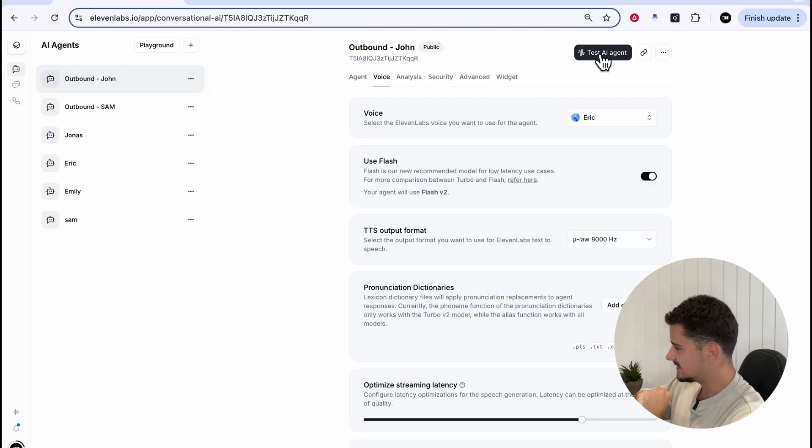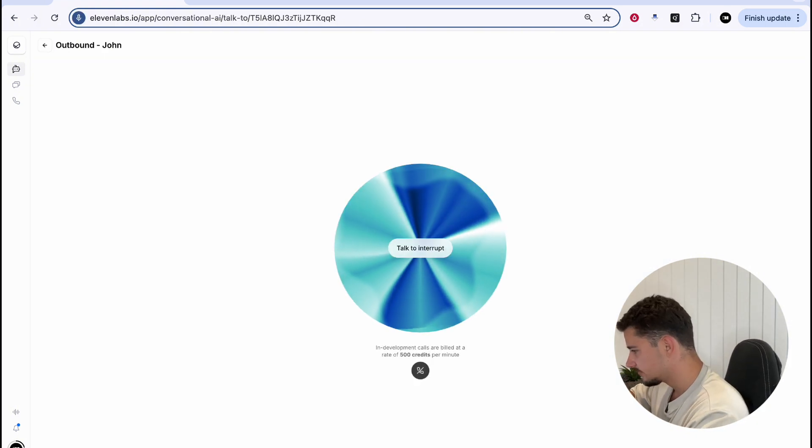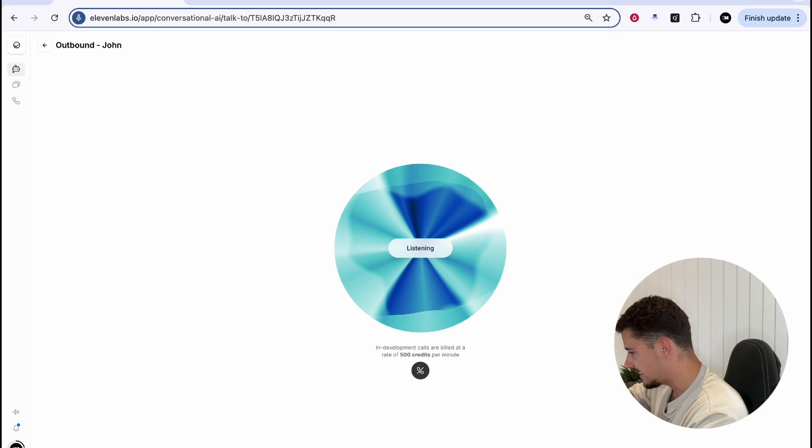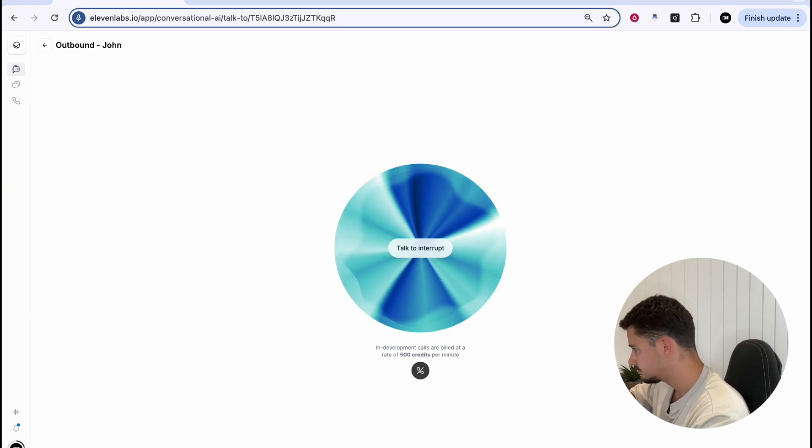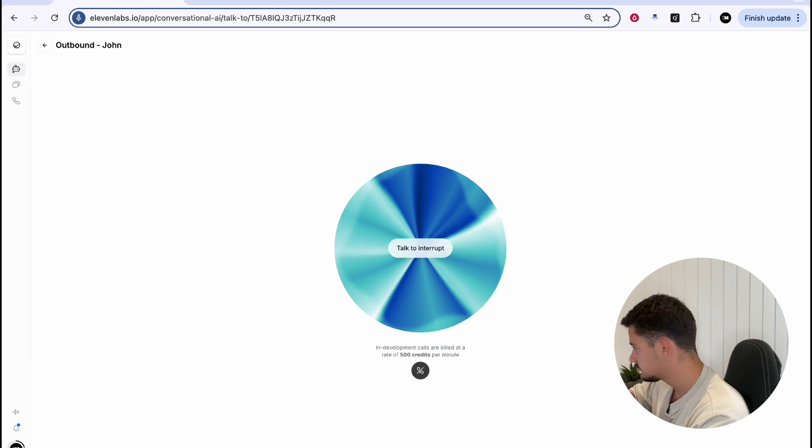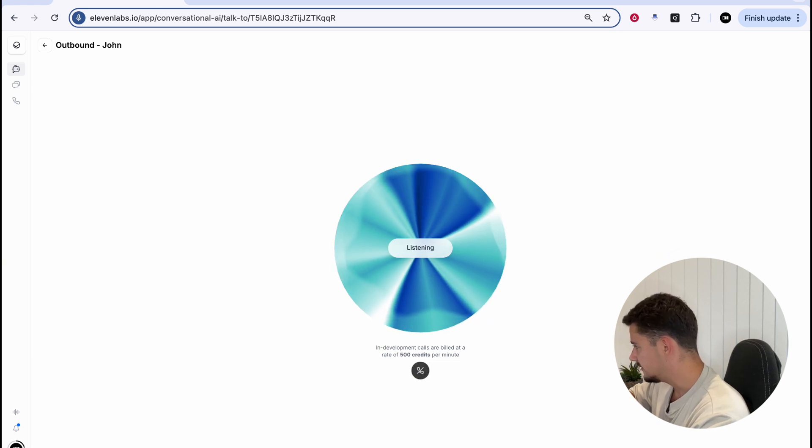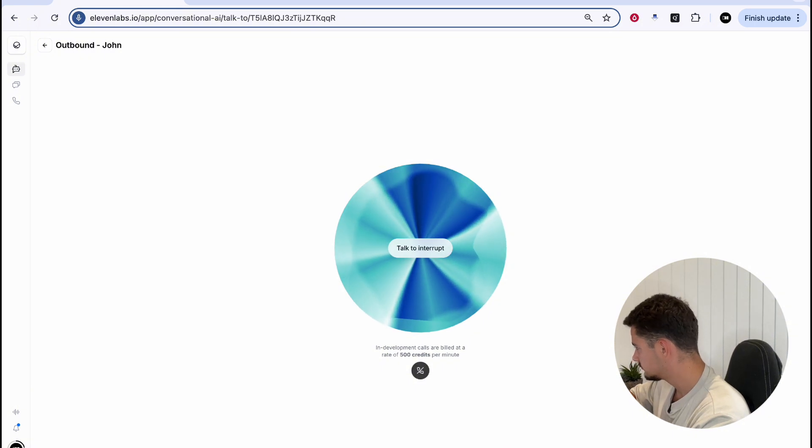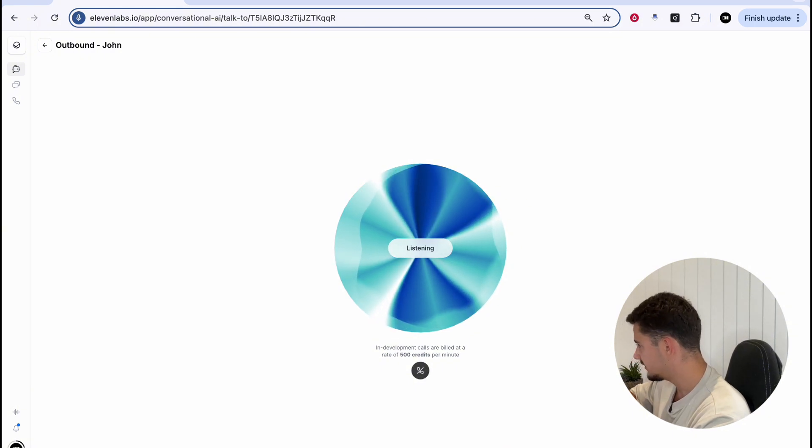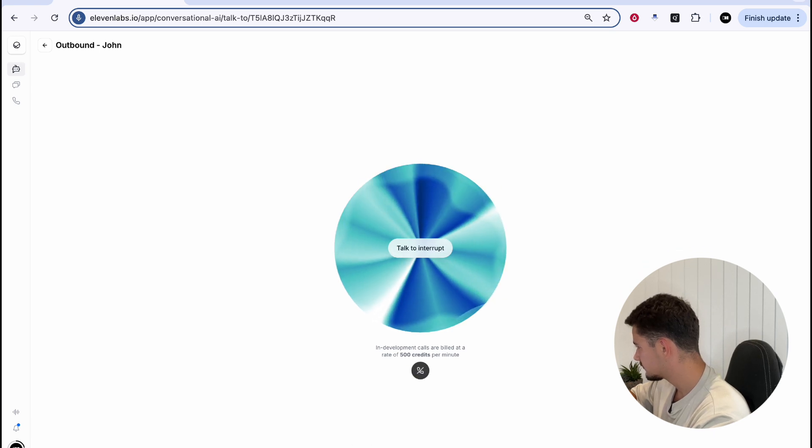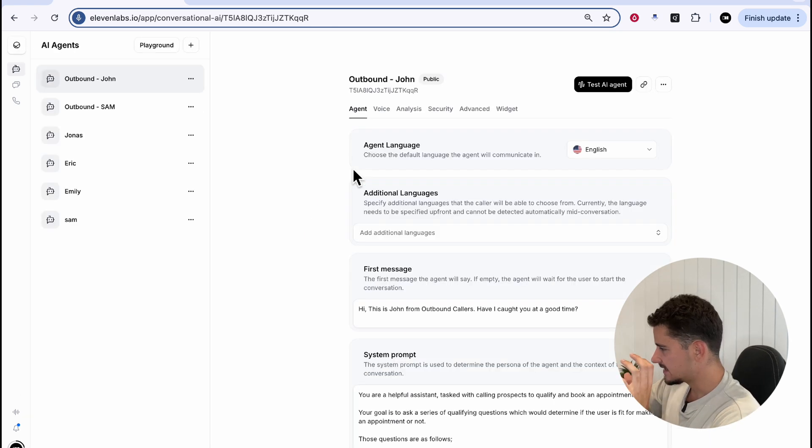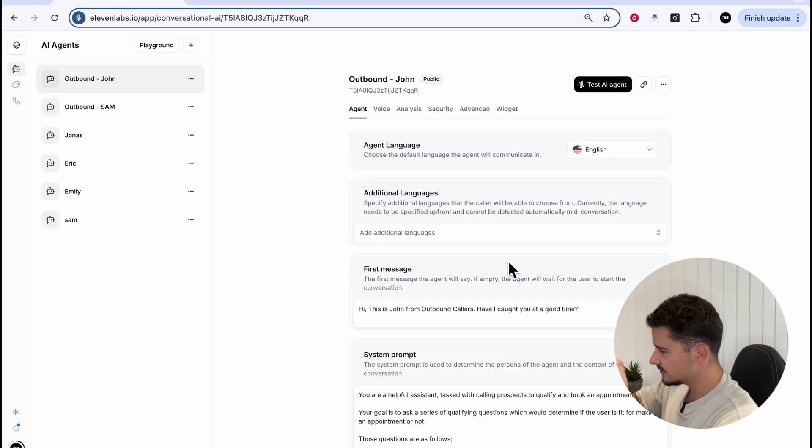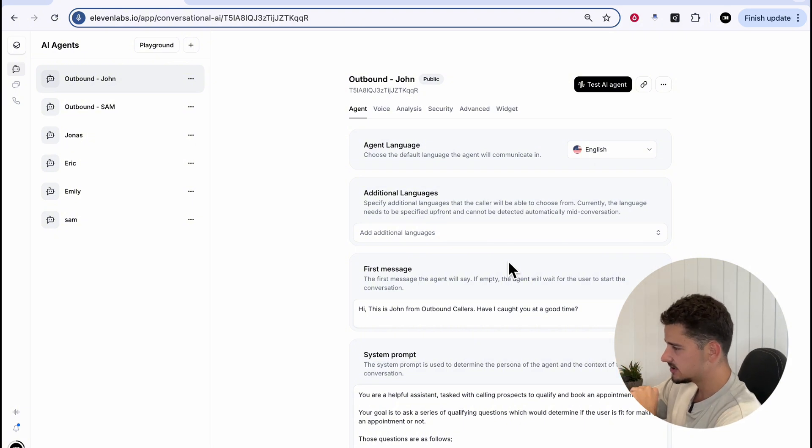We can go ahead and test this agent. Have I caught you at a good time? Yeah, you have, John. Great. Thanks for taking my call. I'm reaching out from outbound callers. Do you currently make any outbound calls in your business? Yes. That's great to hear. How many sales staff do you have on your team? 20. That's a sizable team. Would you be open to exploring how AI can help boost your outbound sales processes?